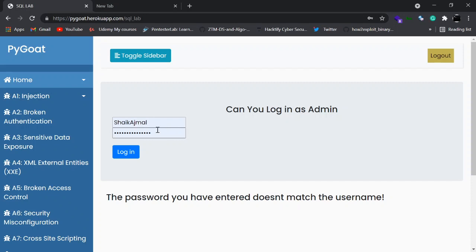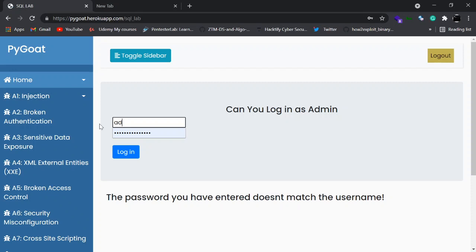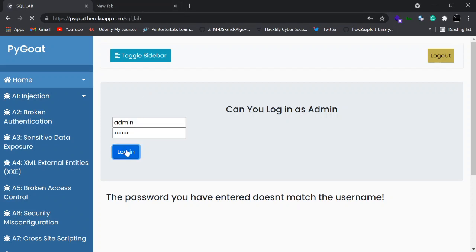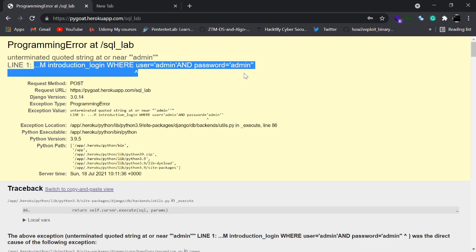First let's identify how the SQL injection vulnerability is present. Let's type admin as the username and add a single quote — or it may be a double quote, depending. You have to try either. As you can see, there is an error at an SQL query, which means this is going to be an SQL injection.